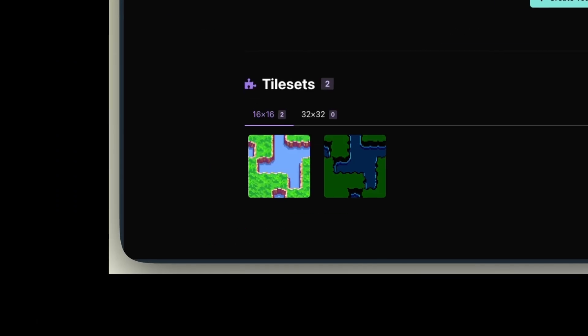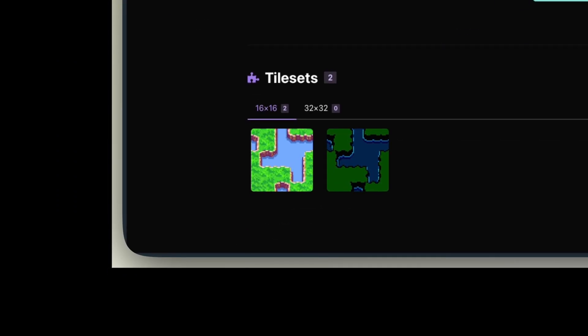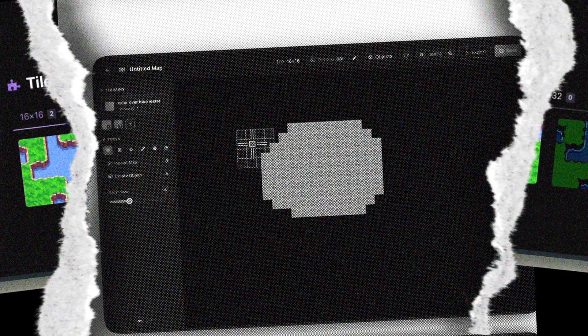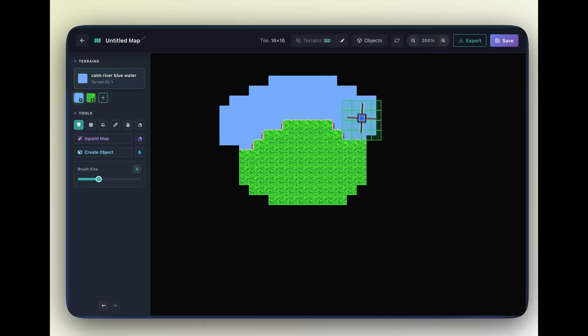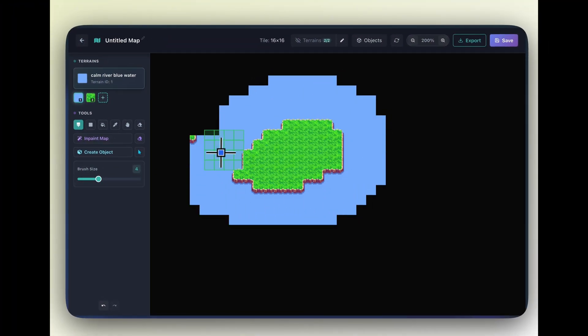And look, the AI generated the water, and all the transitions between my custom grass and the new water edge. It's a perfect mix.